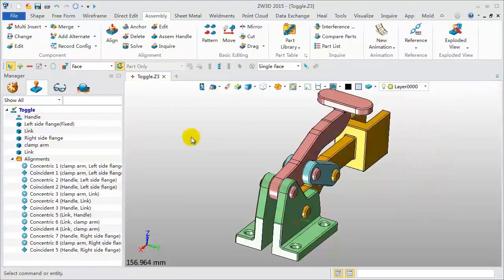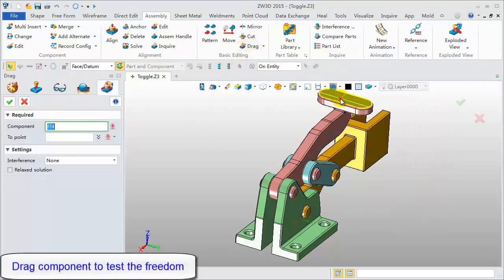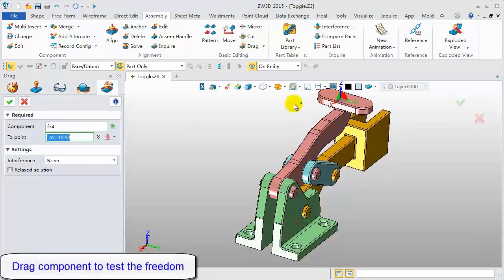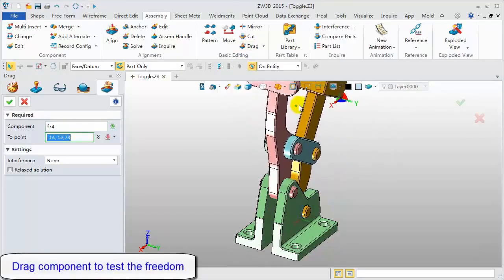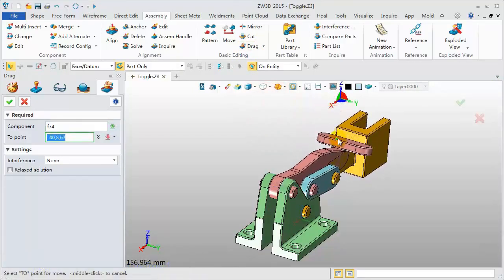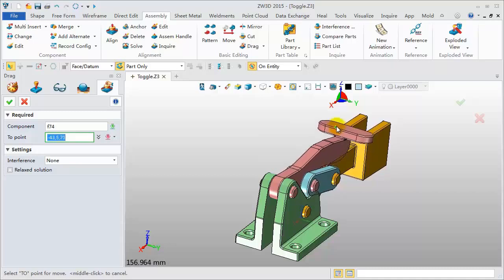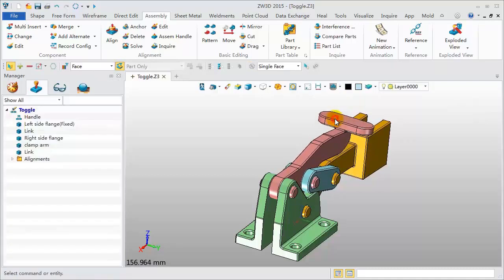Click the drag feature to test the assembly freedom. Pick the under defined component and drag it to move it. Stop it in this position.